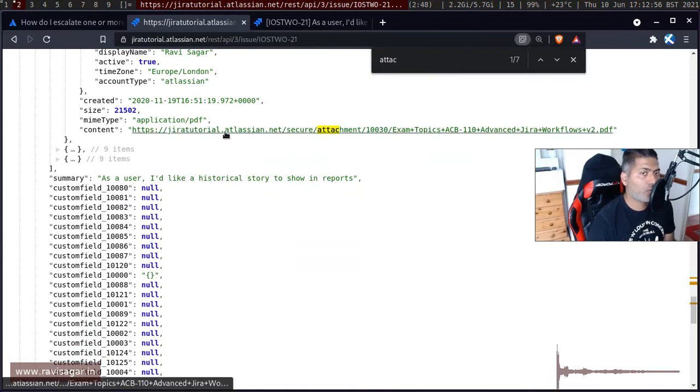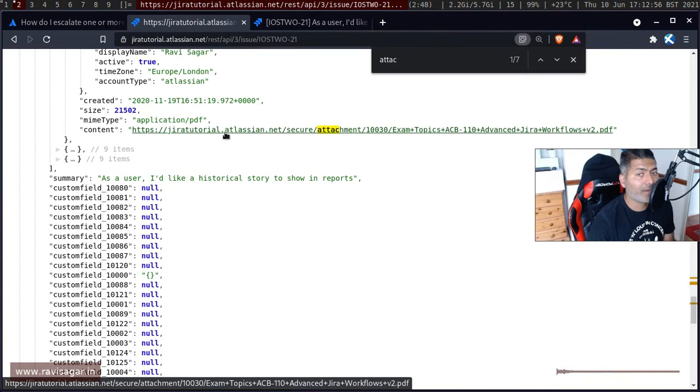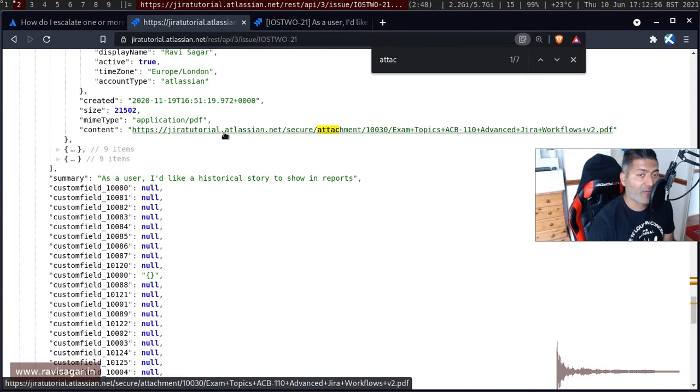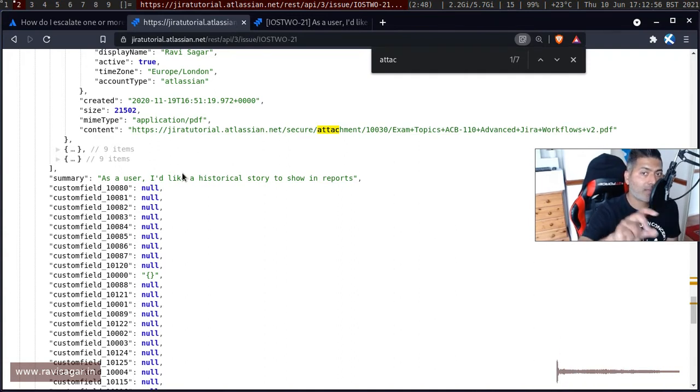And the main thing is of course you have the actual URL of the file. So if you click on this you will actually get the complete file that will be downloaded on your computer.